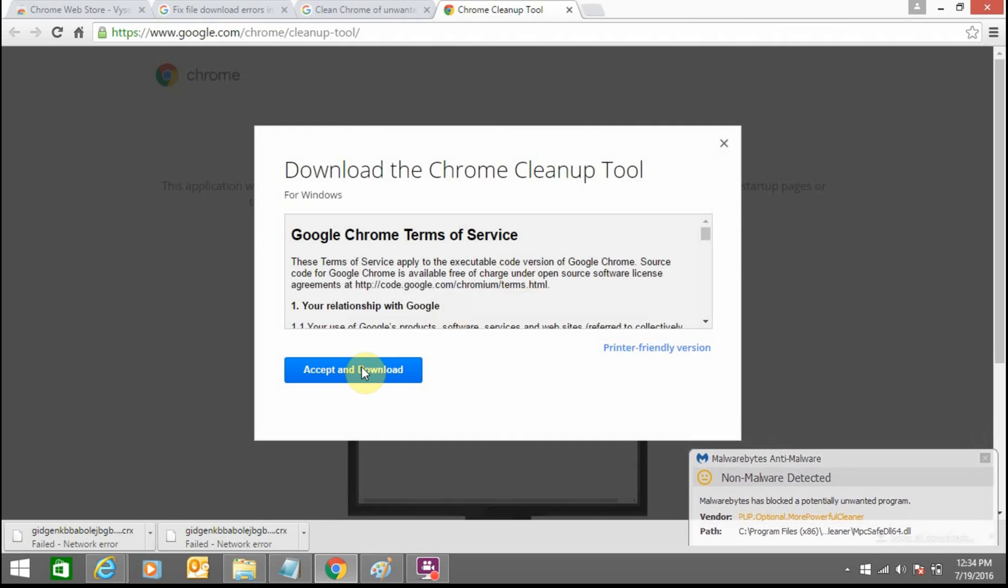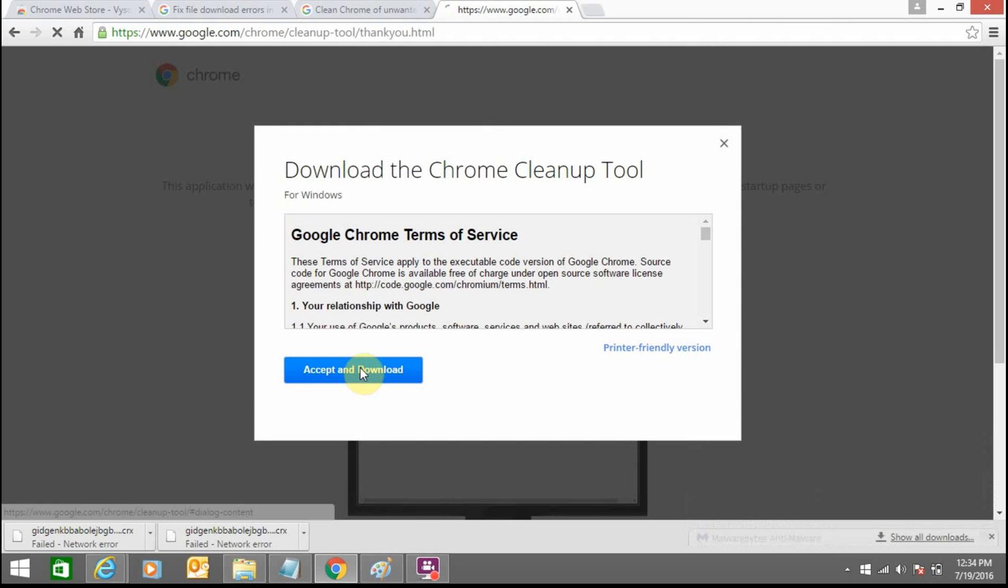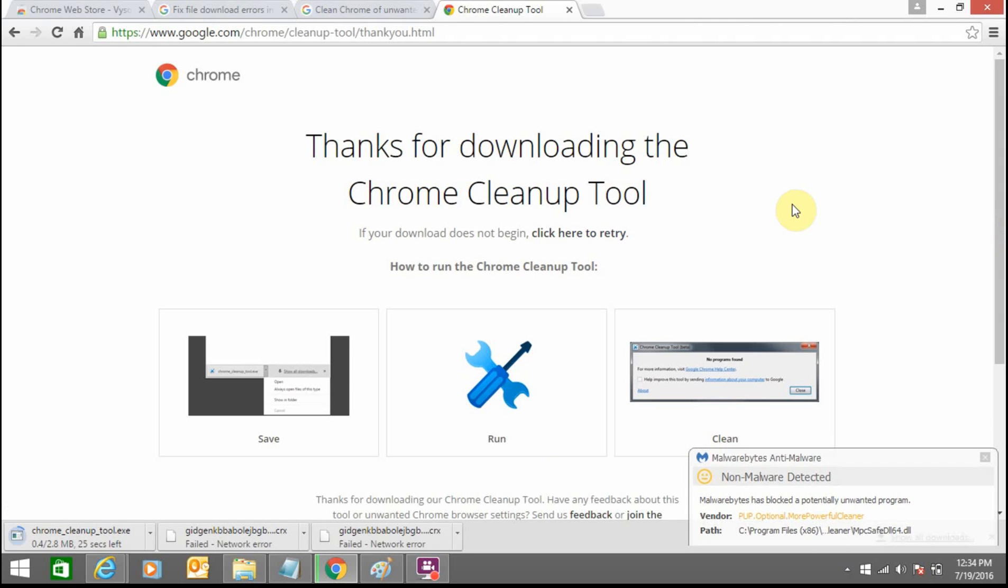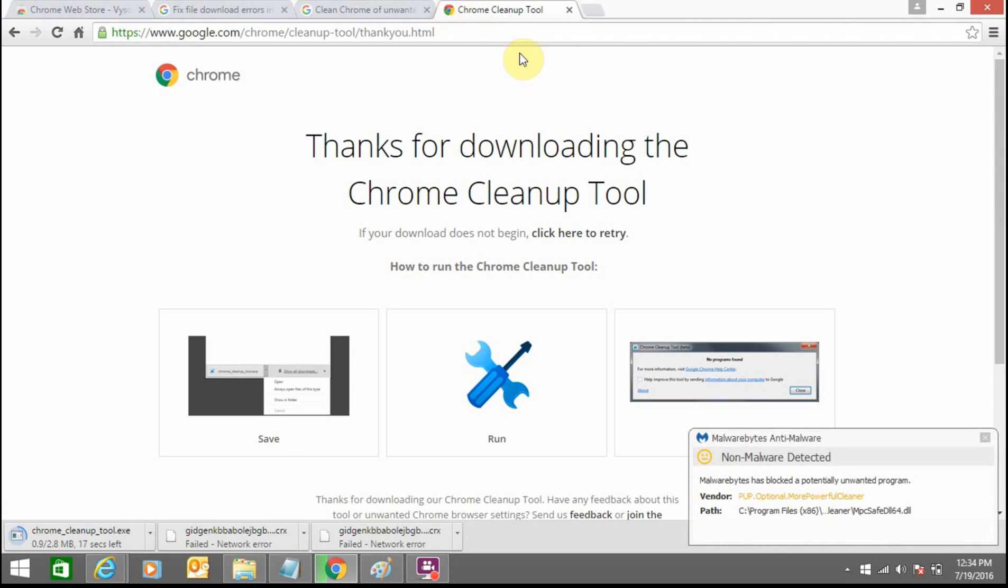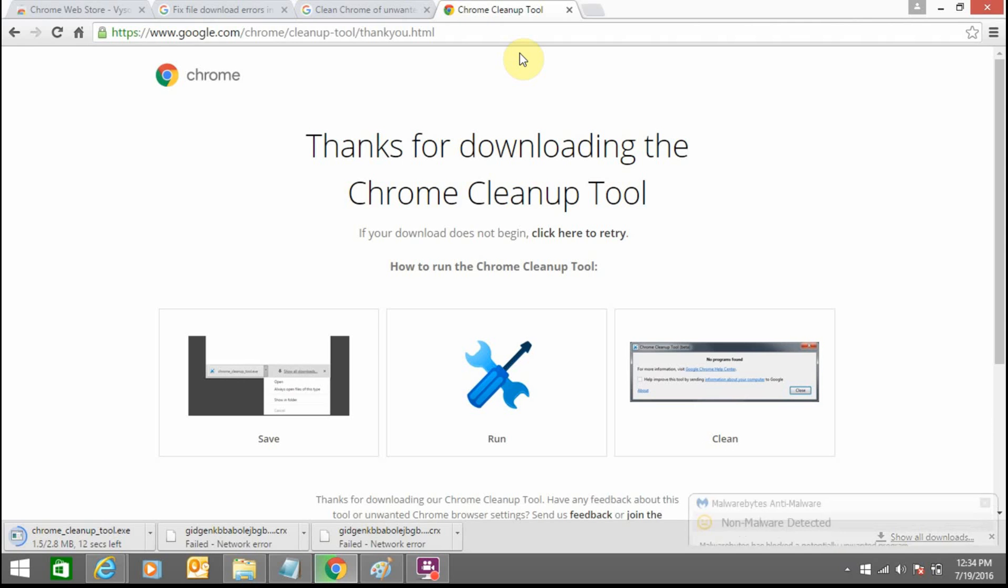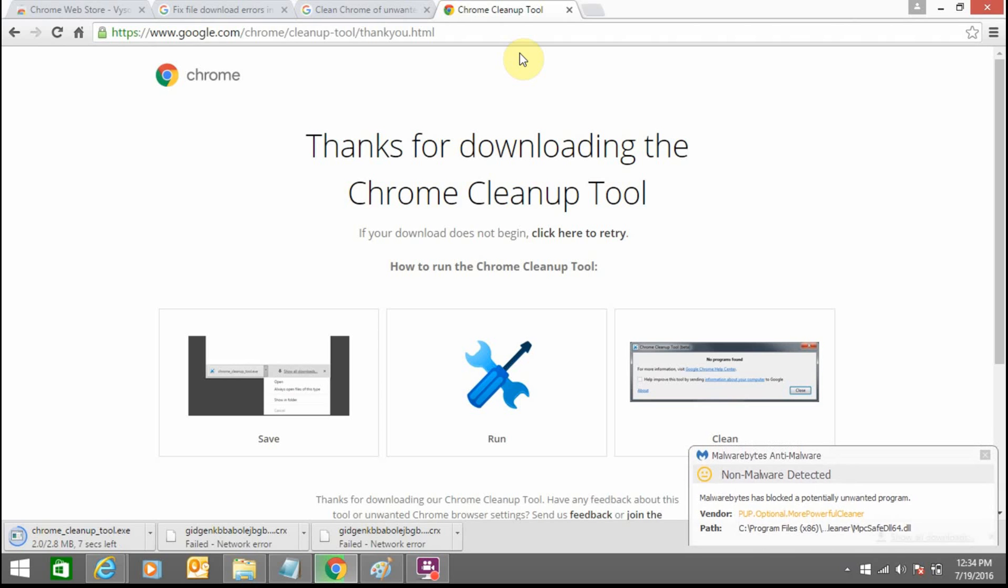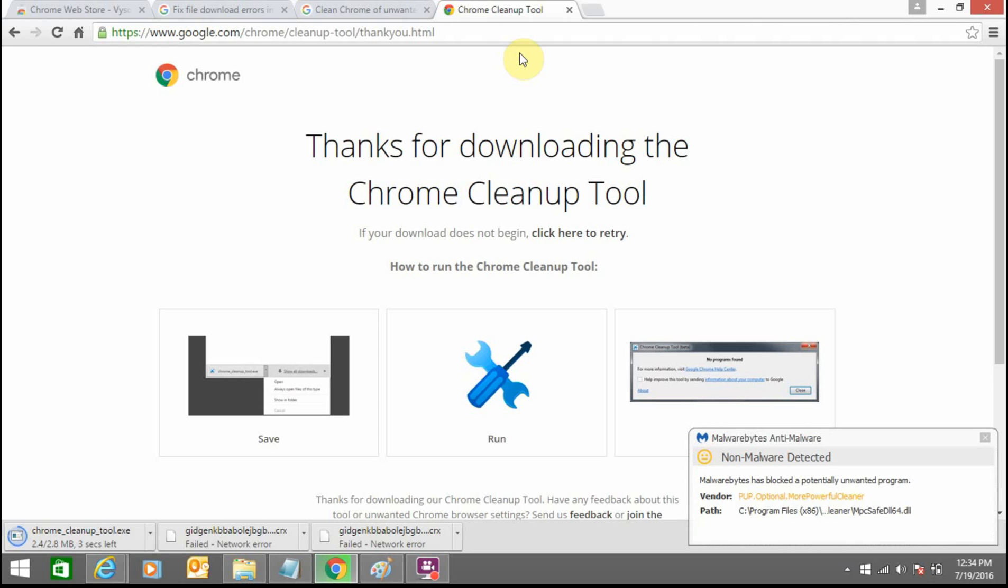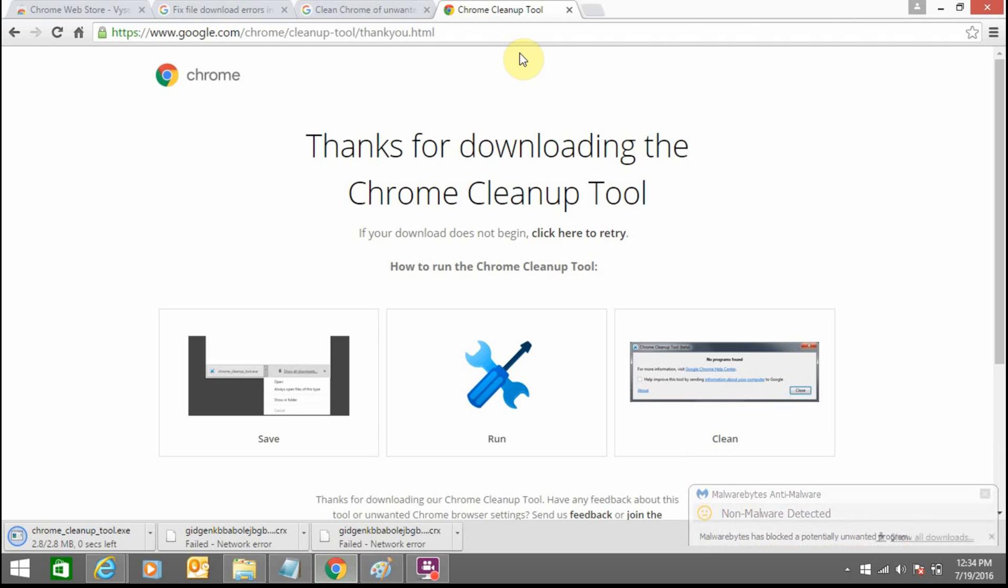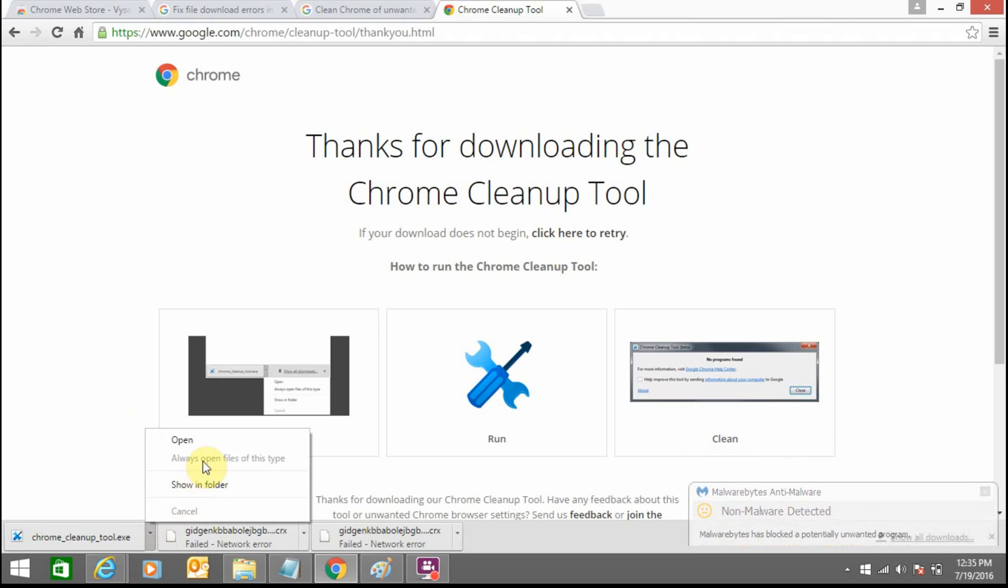Accept and download the tool. First you need to remove all the unwanted software from your browser, then try to install the app extension or theme on your Google Chrome. When the downloading is done, open the tool.